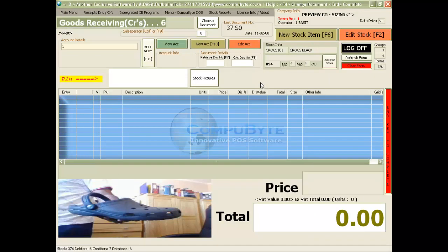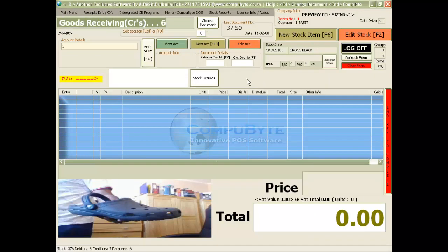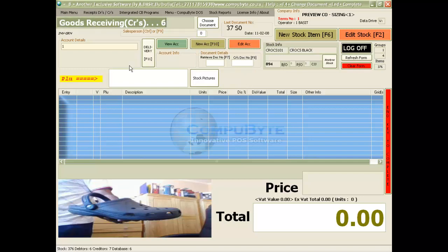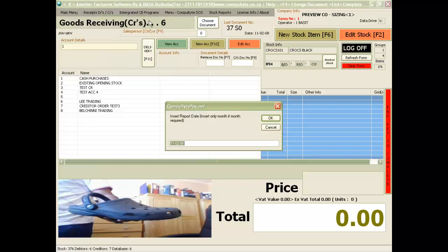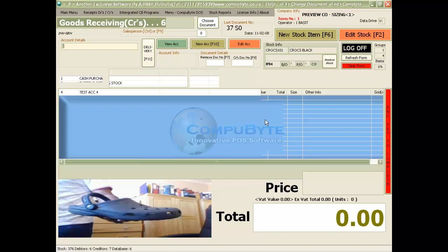Now we want to watch all the reports that has occurred while inserting a cash sale and the goods received. We go to the main menu, choose sales analysis, choose detail analysis, and choose the date that we want to analyze.